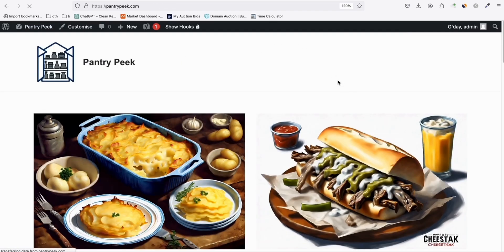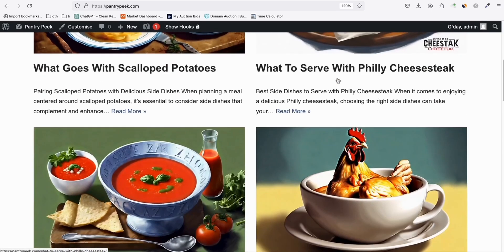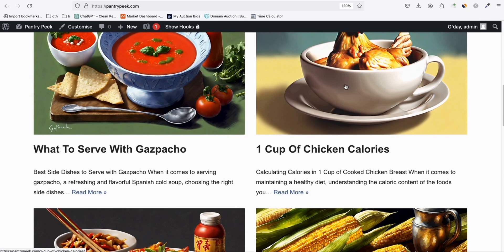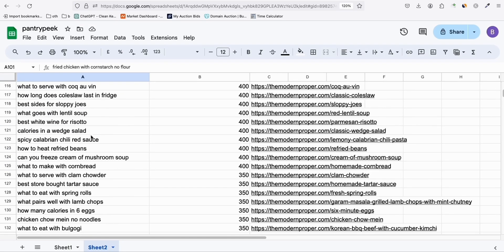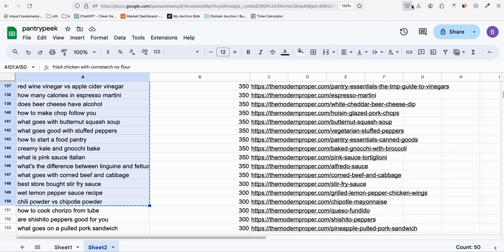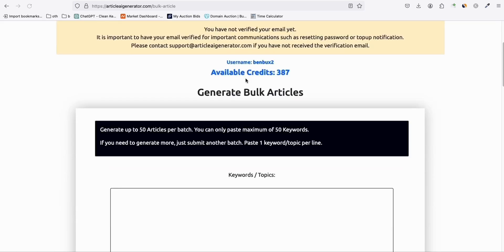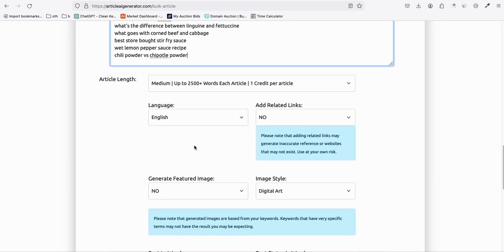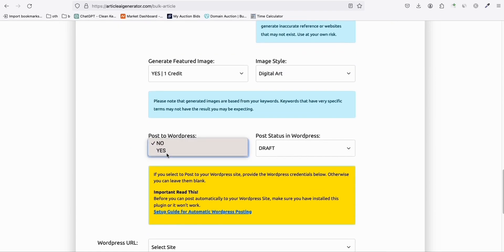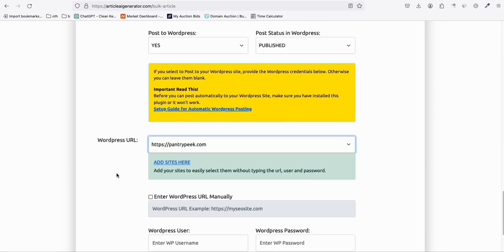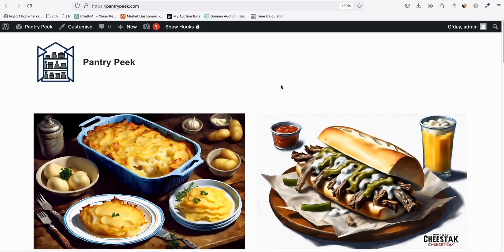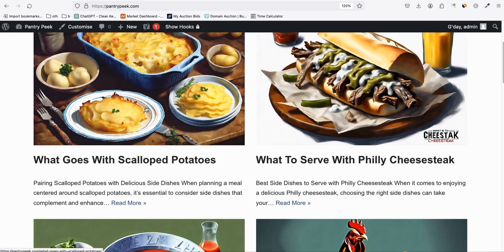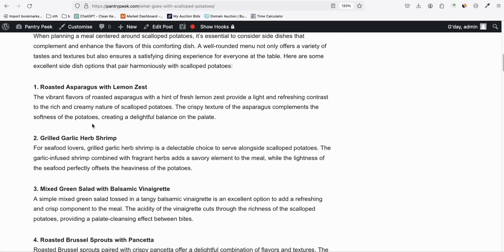Look at that — we have a decent-looking blog with around 100 posts in less than a minute. We will be able to complete all 500 blog posts in no time. Let's queue another 50: go to Generate Bulk Articles, paste the next 50 keywords, enable featured images, set to publish to WordPress, select the site, and generate. Look how fast we built this new AI site — a decent blog with featured images in just a few clicks using Article AI Generator.